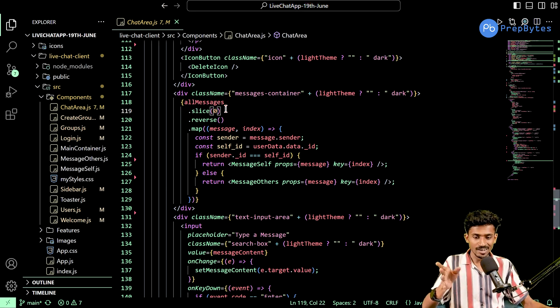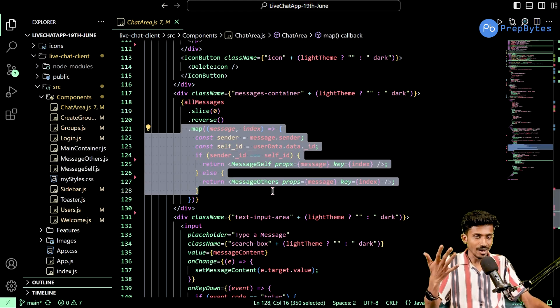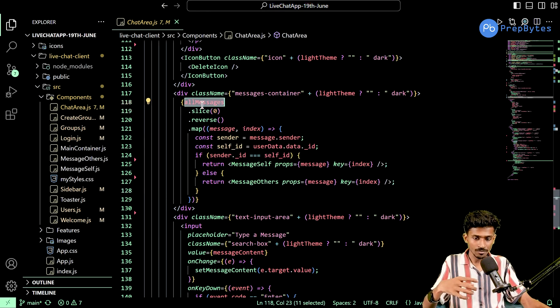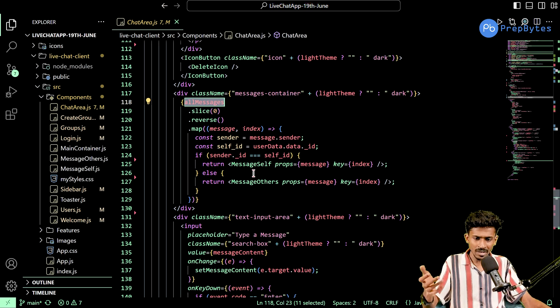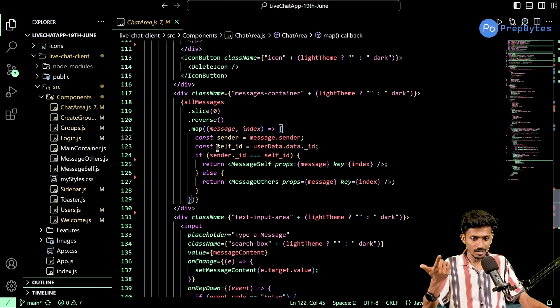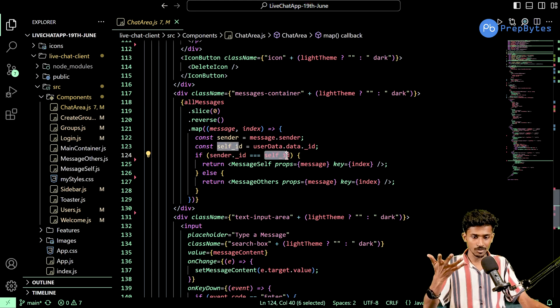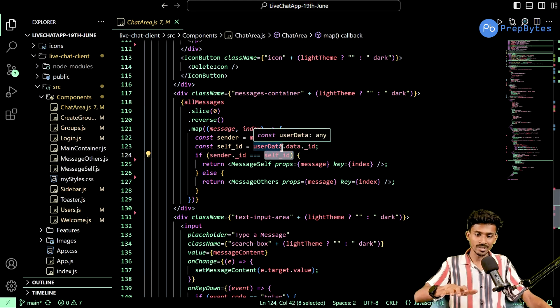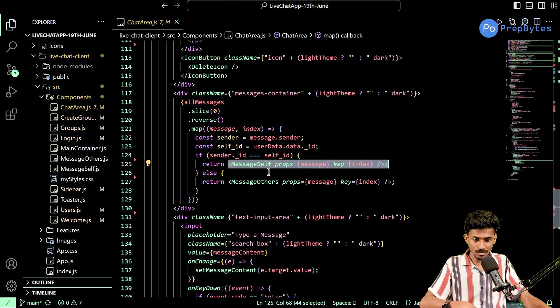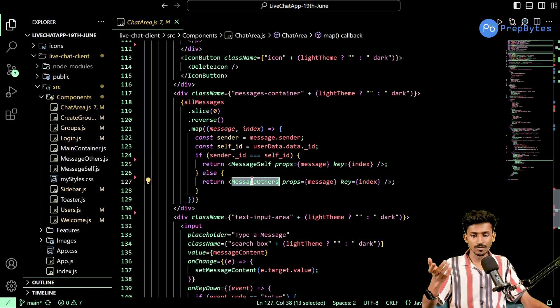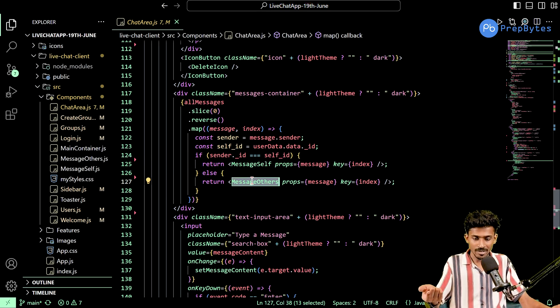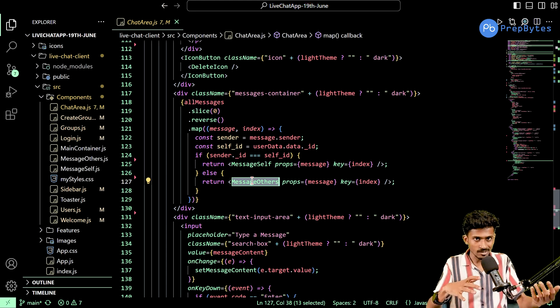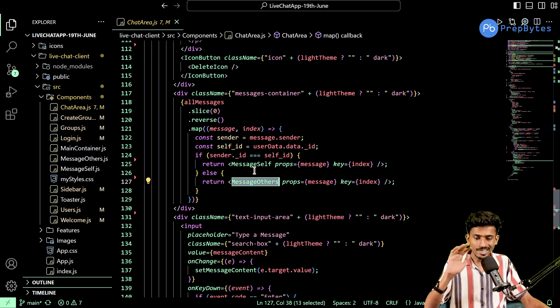A few tweaks here and there, but overall, coming down to the backend, everything is in terms of fetching the information from this all messages state variable. Depending on whether I've sent it or the other person has sent it. If the sender ID is equal to the ID of the person who is currently using the application, then I've sent it. So I'm going to invoke the message self component, else I'll invoke the message others component. Both of them are the same component, take the same set of props. The only thing is I've changed the CSS for a few elements that are inside both of them.